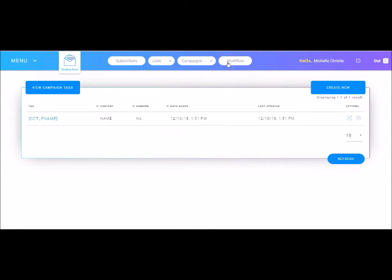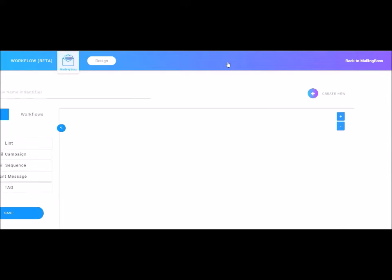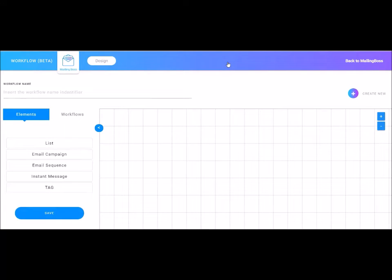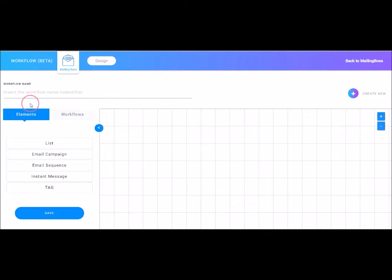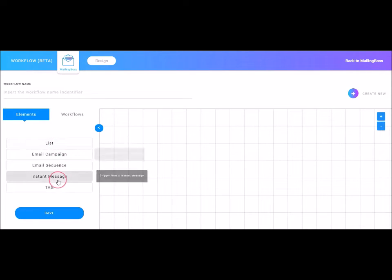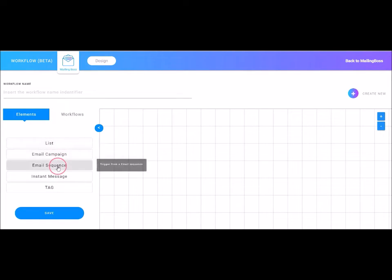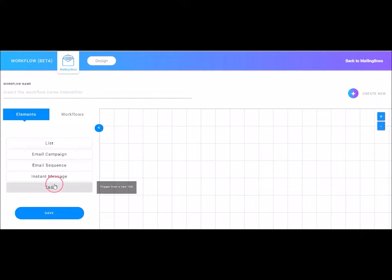Next we have workflow. Now this is a great piece of the Mailing Boss system that I absolutely love. Inside of workflow, you can create your automations. Here you can create a completely new workflow from a list, email campaign, email sequence, instant message, or tag.